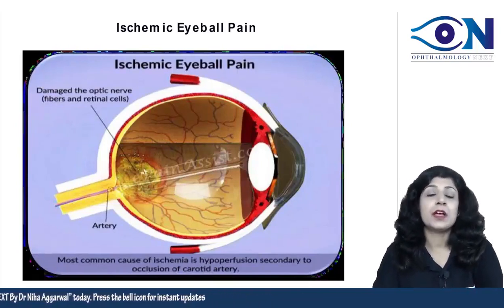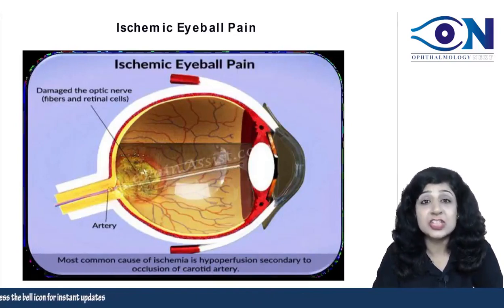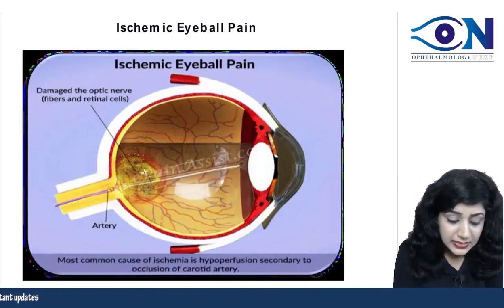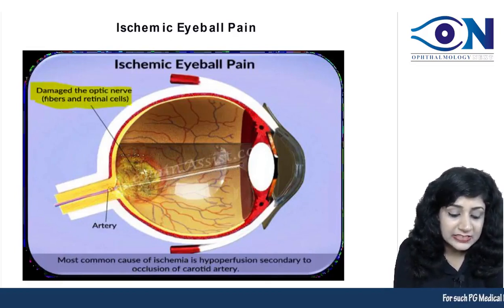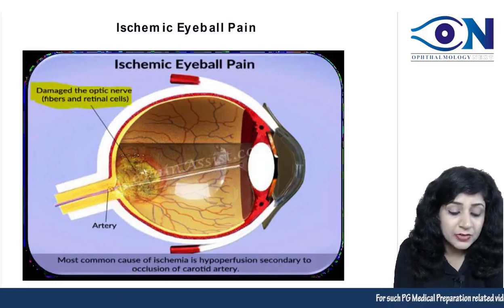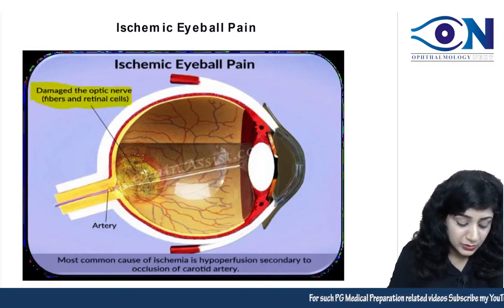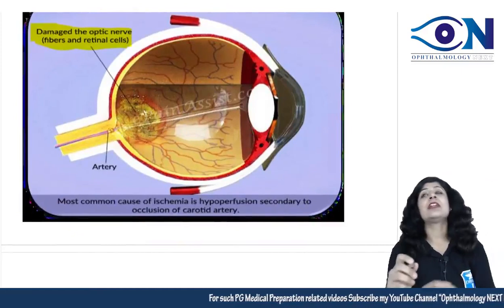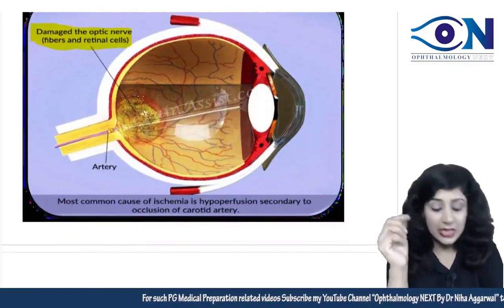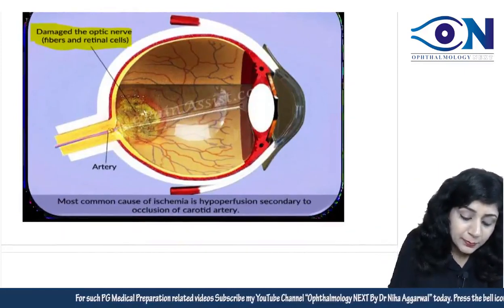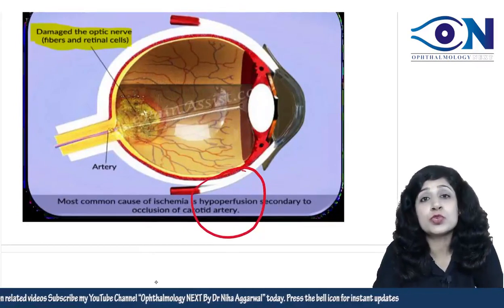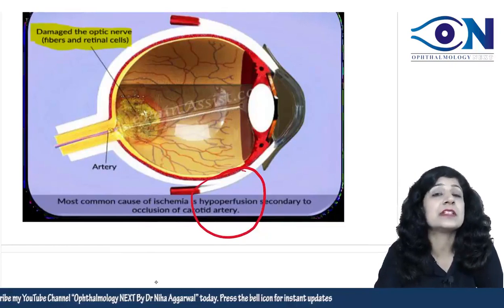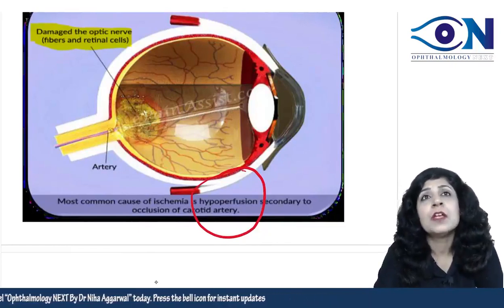Whenever we have ischemia, there will be damage to the optic nerve fibers as well as to the retinal cells. In ocular ischemic syndrome, we are having hypoperfusion, and the main problem of this hypoperfusion is taking place secondary to the occlusion of a very important vessel — the carotid artery.